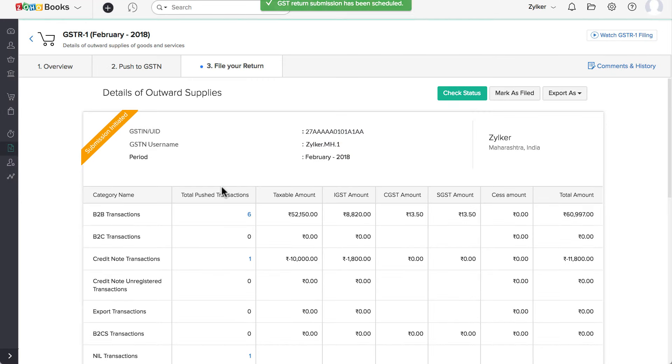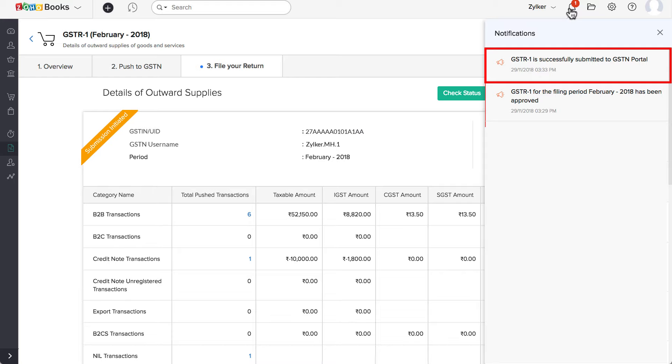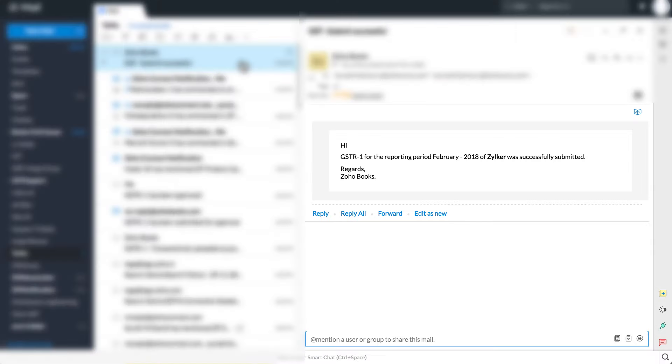Once your return is successfully submitted to the GSTN portal, you'll receive an in-app as well as an email notification.